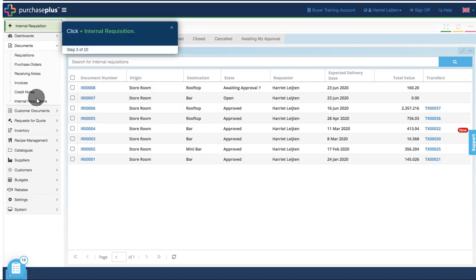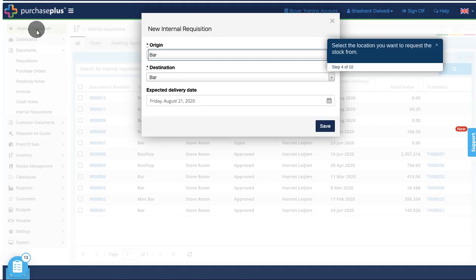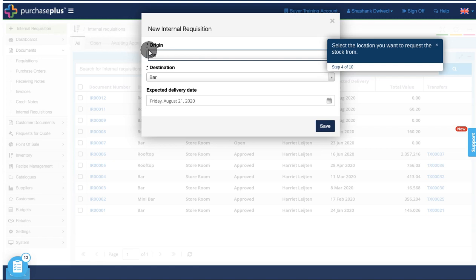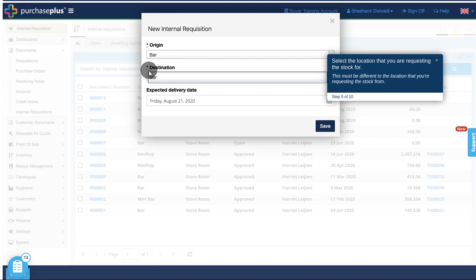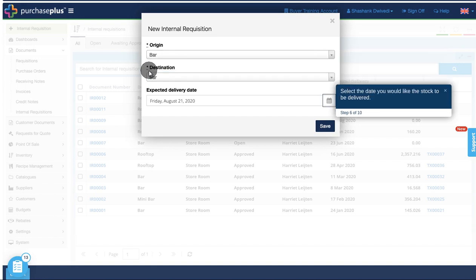Click plus Internal Requisition. Select the location you want to request the stock from. Select the location that you are requesting the stock for. This must be different to the location that you are requesting the stock from.